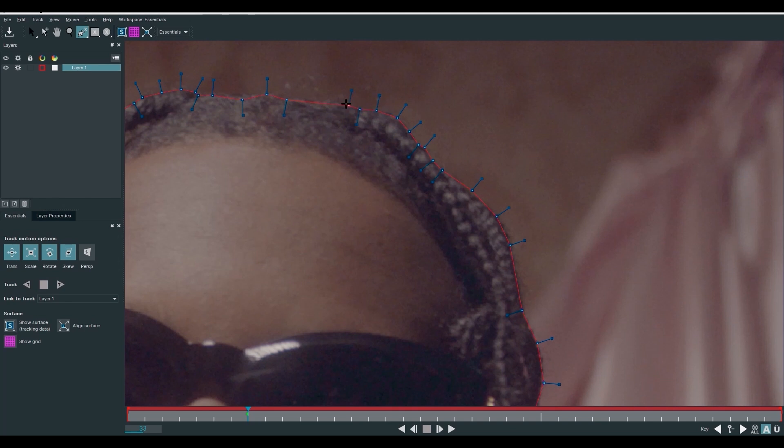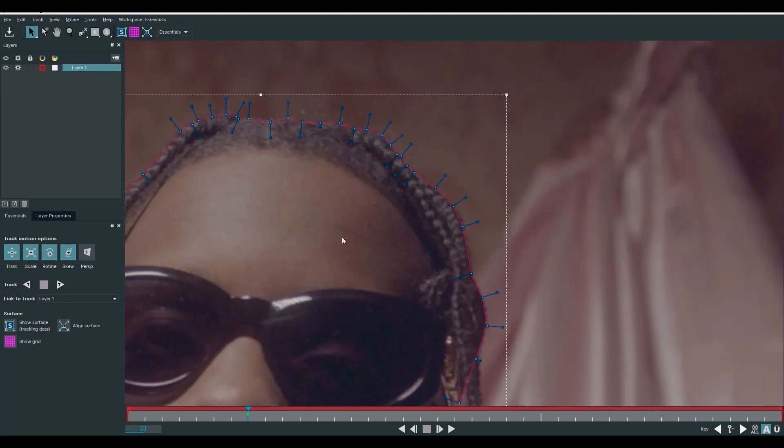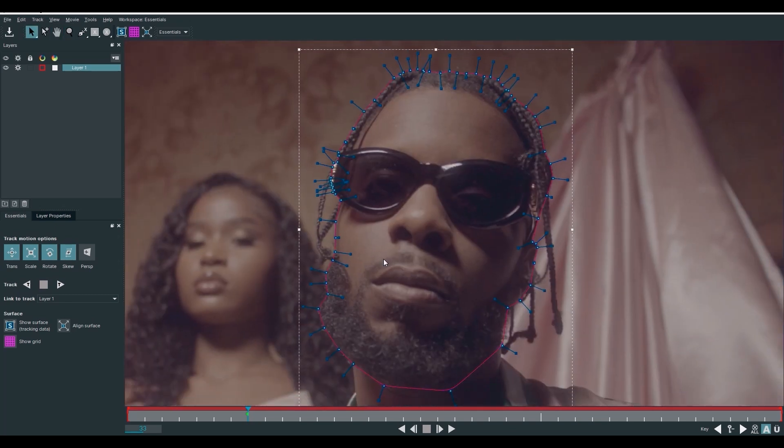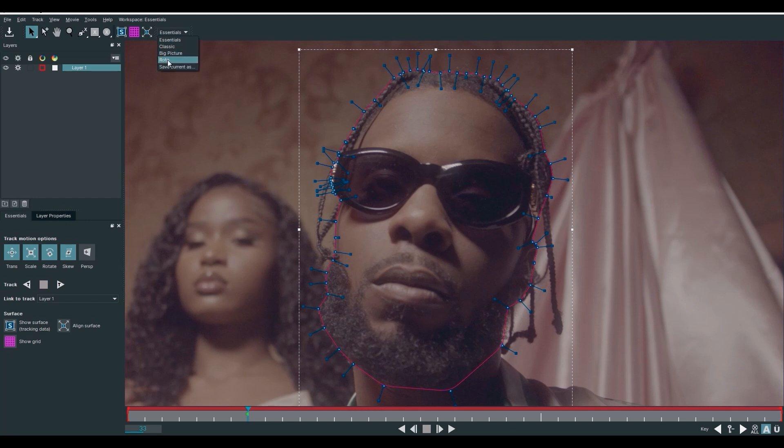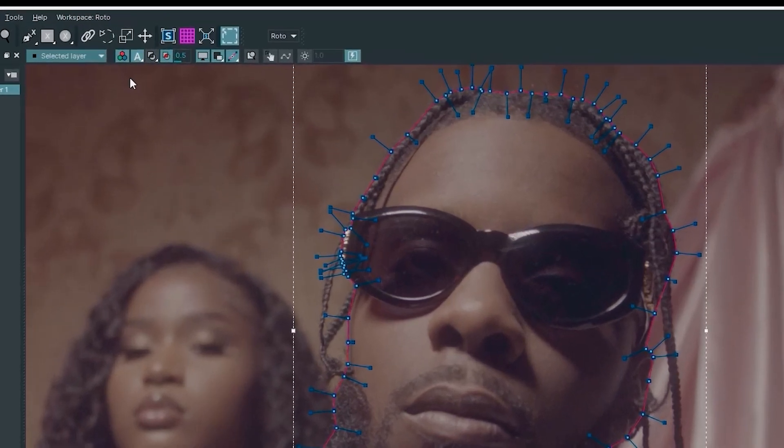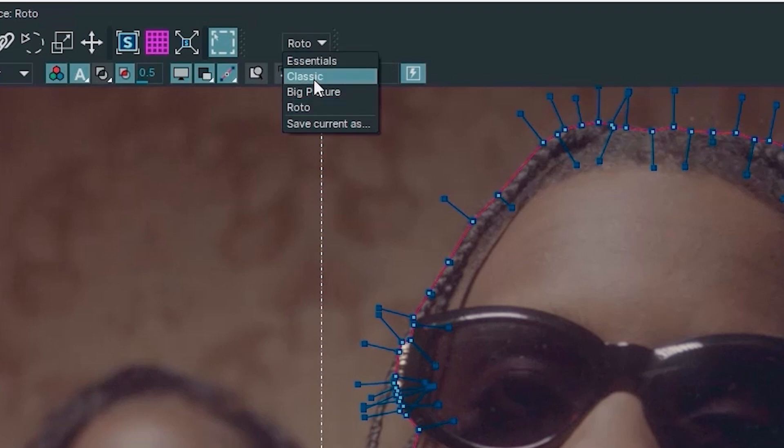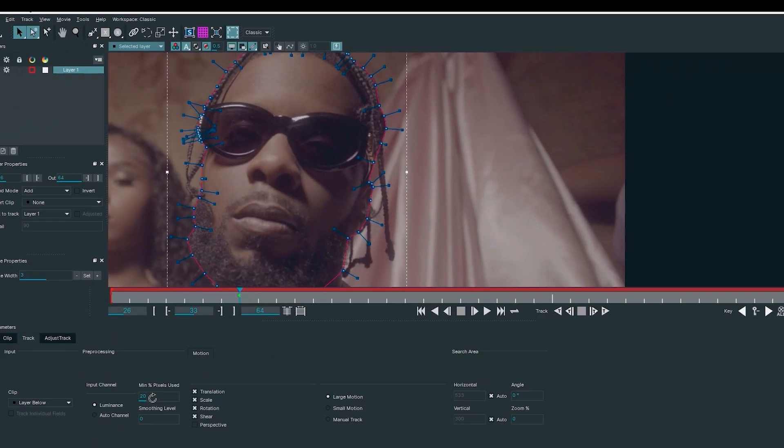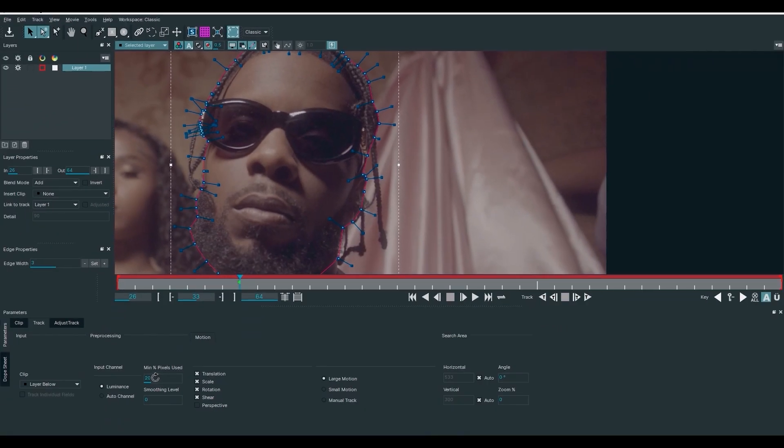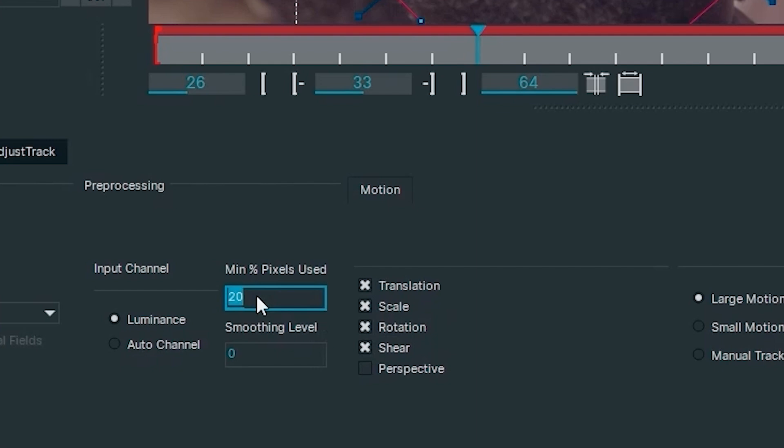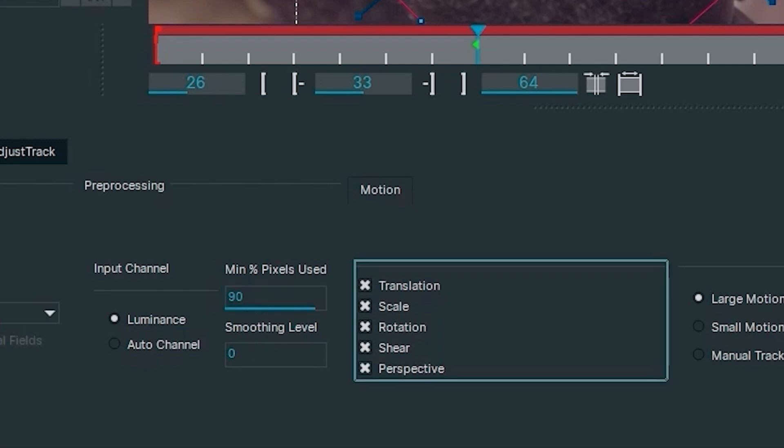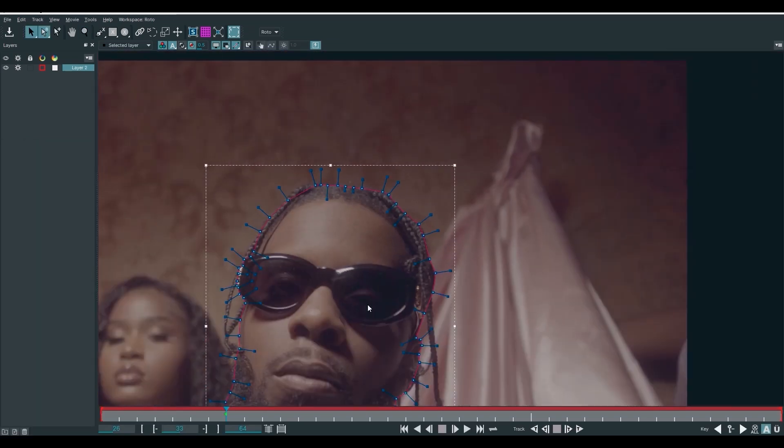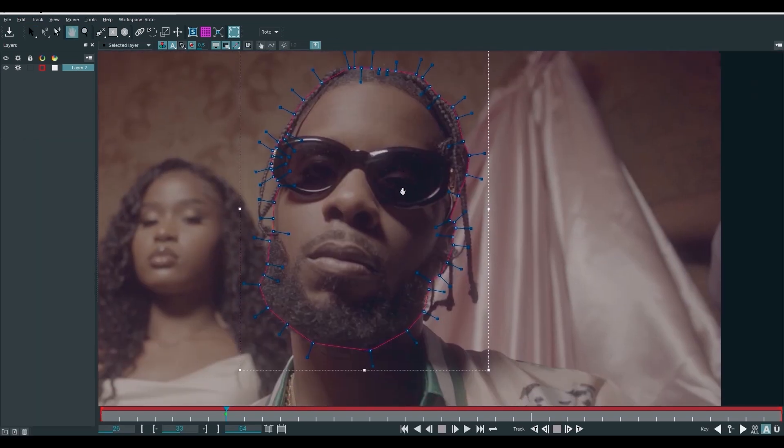There we have. Just right click and it puts an end to the point. Okay, let's zoom out now. Go to change the window to classic and make sure that your minimum pixel used is increased to 90 and turn on your perspective, because the head is moving. The perspective of the head is moving. So, let's go back to our window.